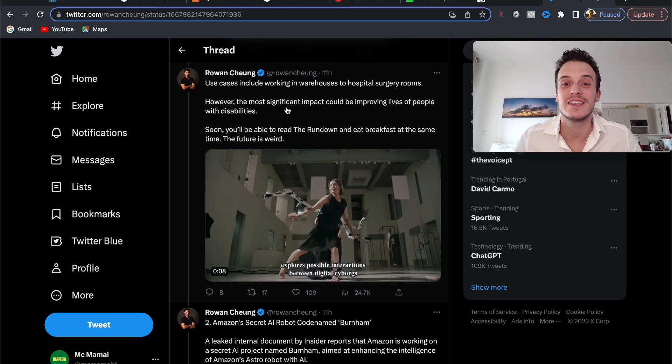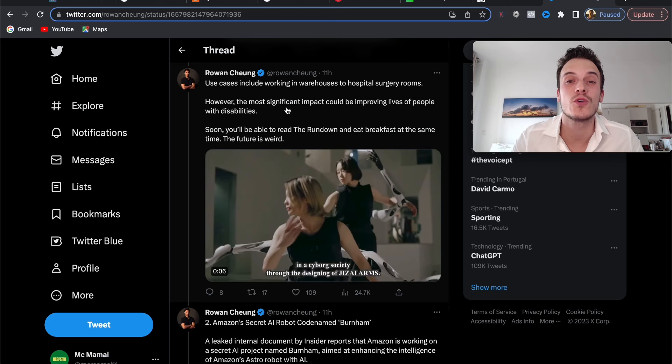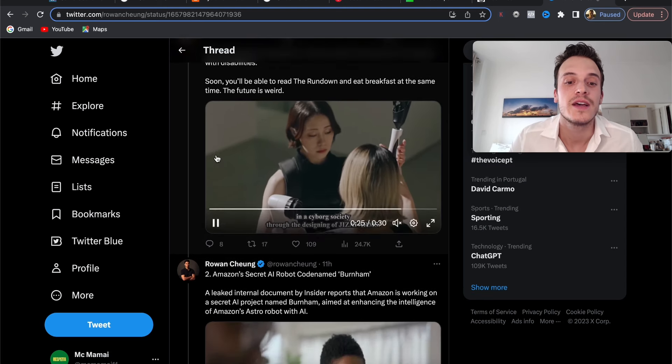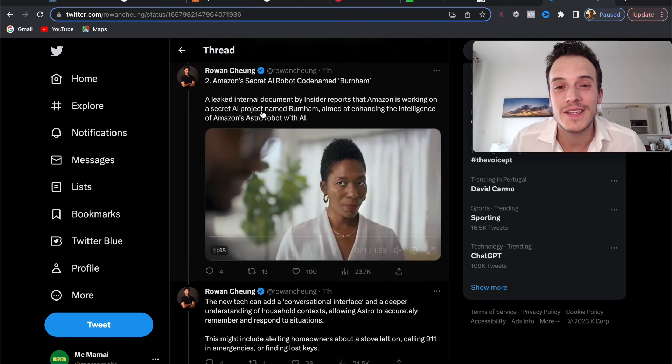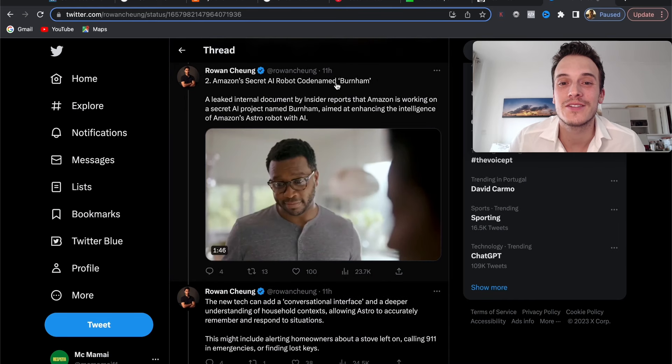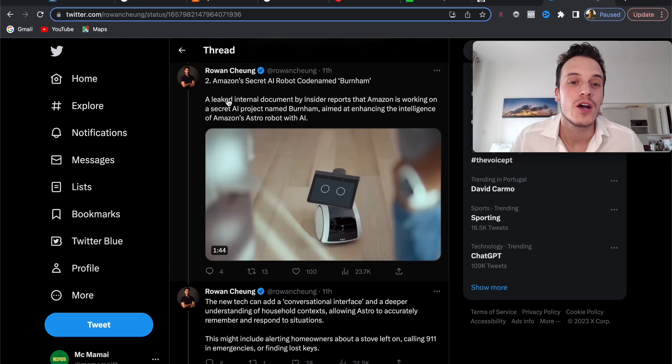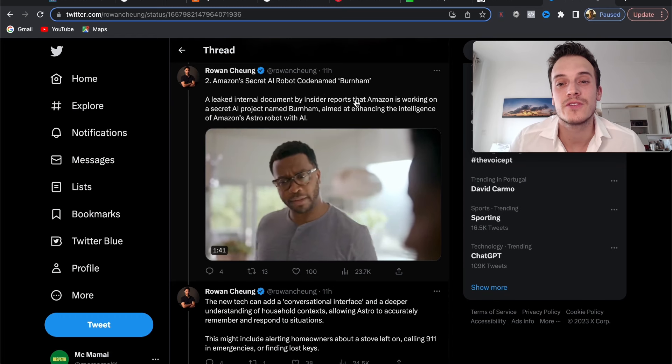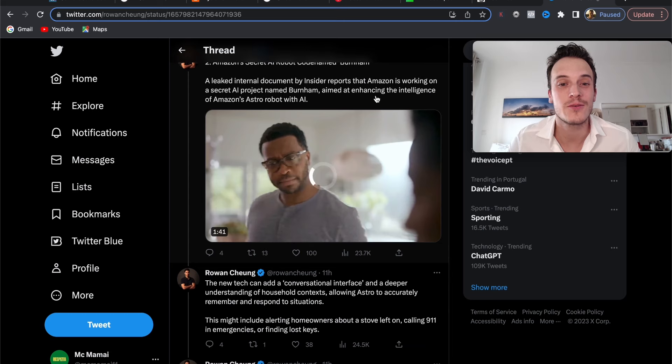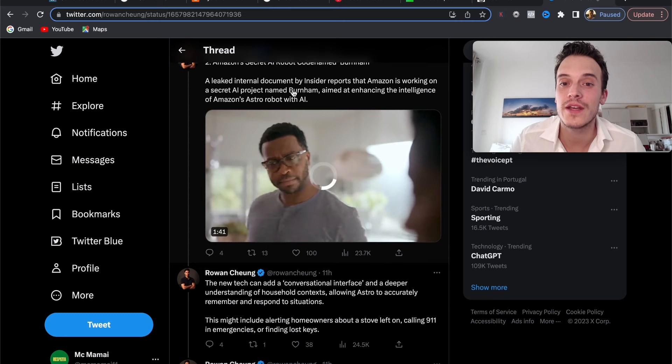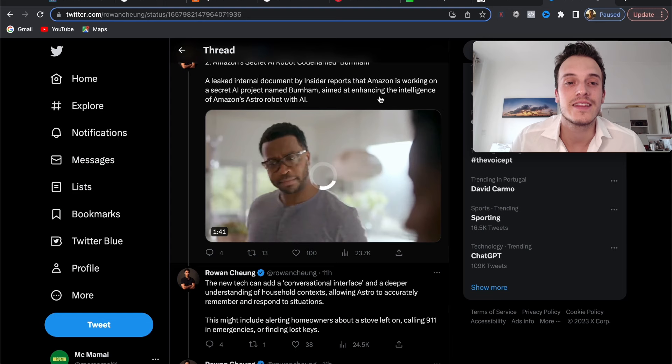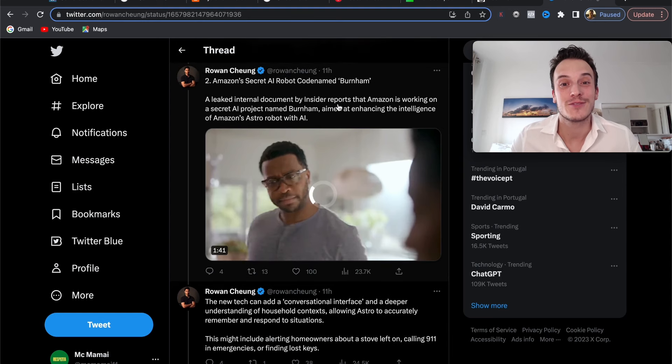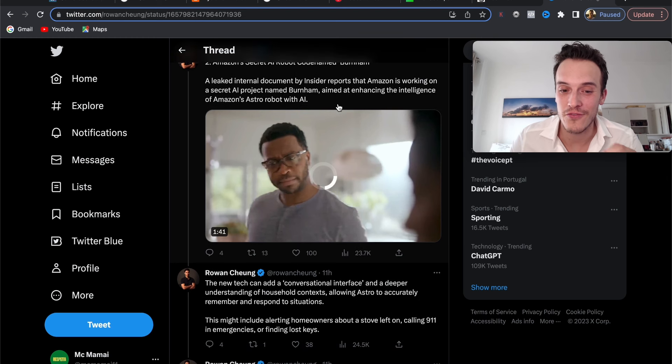Number two, Amazon's secret AI robot codenamed Burnham. A leaked internal document by Insider reports that Amazon is working on a secret AI project named Burnham aimed at enhancing the intelligence of Amazon Astro robot with AI. Amazon is also taking the front here with AI, very exciting.